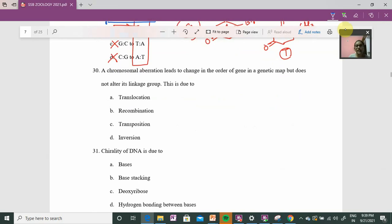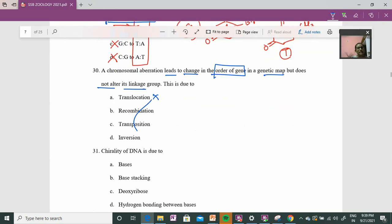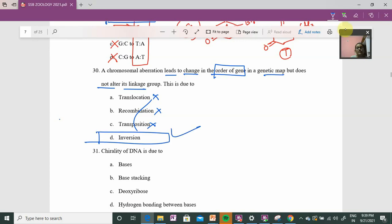Question number 30: Chromosomal aberration leads to a change in the order of genes on the genetic map but does not alter the linkage group. Gene order changes but the linkage group stays the same. Translocation moves genes between chromosomes, so the linkage group changes. Transposition — mobile DNA — also changes the group. Inversion, however, rotates the gene order within the same chromosome, so the linkage group does not change.